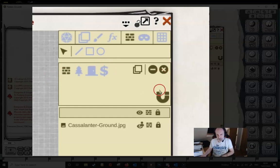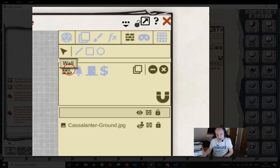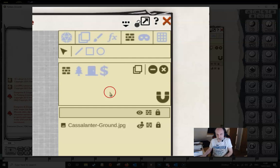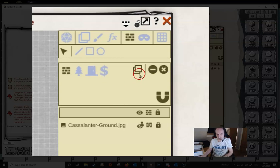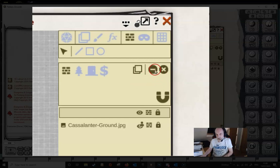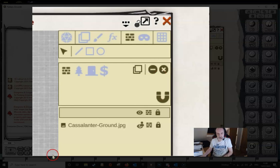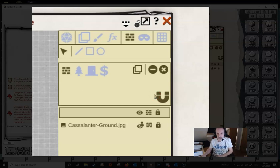The toolbar is split into a variety of different sections. We've got the select tool, a line, a rectangle, and an ellipse tool. We've also got walls, terrain, doors, and toggleable walls. We're not going to worry about one particular icon in this video. We've got a couple of buttons for removing and deleting points, and we've got the magnetic snap tool, and we'll cover all of these as we go through.